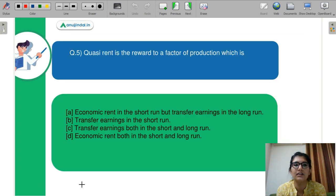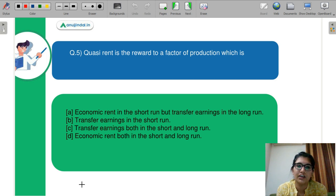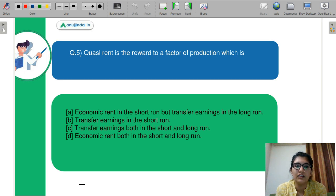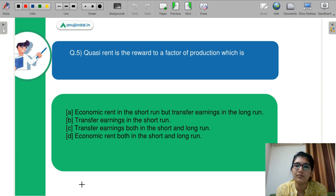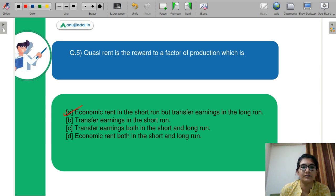Let's discuss the last question — question number 5. Quasi-rent is a reward to the factor of production which is: A — economic rent in the short run but transfer earning in the long run, B — transfer earning in the short run, C — transfer earning both in short run and long run, D — economic rent both in short run and long run. The correct answer is A: economic rent in the short run but transfer payment in the long run.